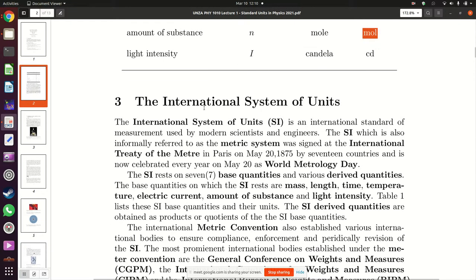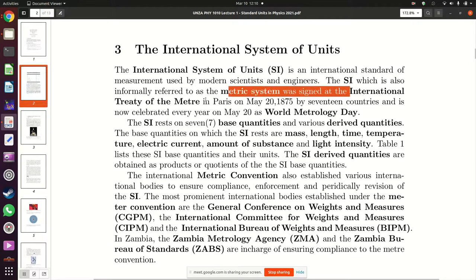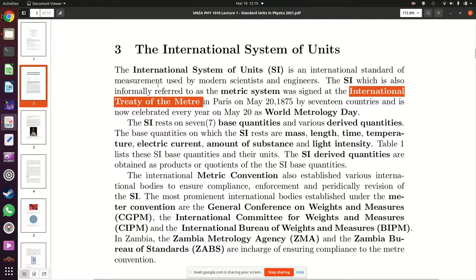The International System of Units was established in 1875 at a meeting where 17 countries met in France and signed a treaty known as the International Treaty of the Meter on May 20. After that, adoption spread from 20 countries to nearly every country in the world now uses this system.